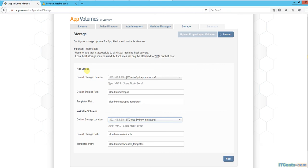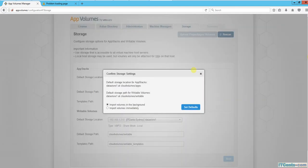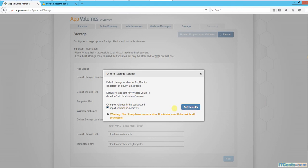App stacks, which are read-only containers, will be under cloudvolumes/apps. These are the templates. Writable volumes will be under cloudvolumes/writable, and that's what it explains here. I'll select 'import immediately.'